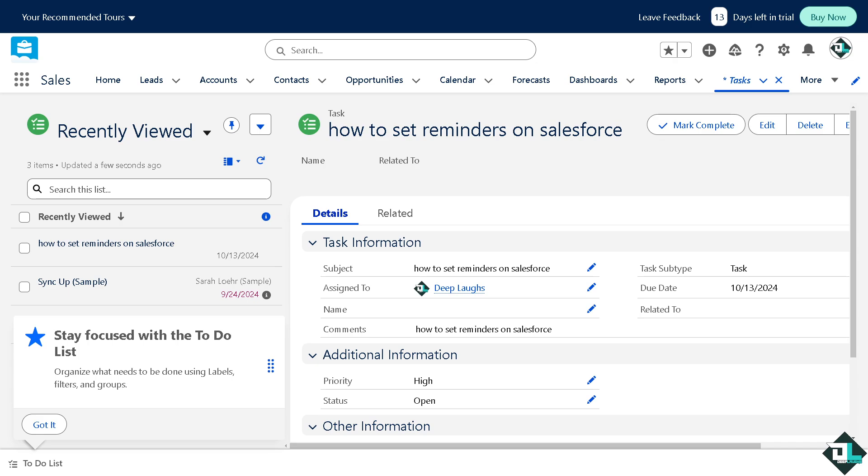These methods will help you effectively set reminders within Salesforce to manage your tasks and events. Thank you so much for watching, and we will see you again in the next video.